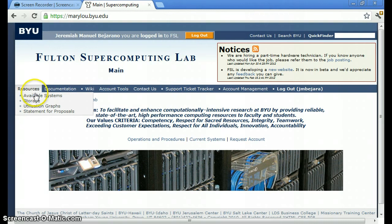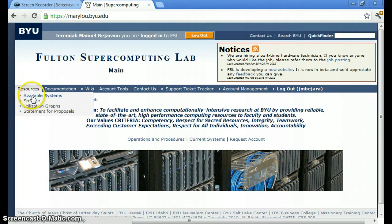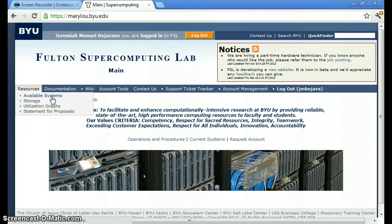Here you can see pages on the available systems, storage, and others. I think you'll be surprised at the amount of resources available through Fulton supercomputing. There's a lot of computational power in the machines available.